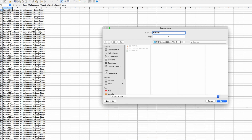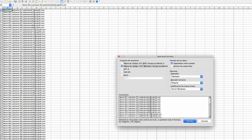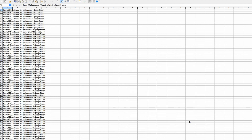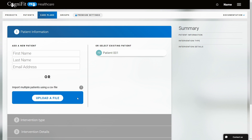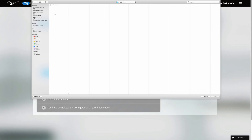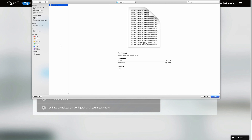Now we have a CSV file with our patients' data and we can perform a mass upload to the CogniFit platform. Click on the Upload File button, locate the file you just prepared, select it and click the Open button. Once this is done you can just follow the steps in our video 'How to Invite Patients'.